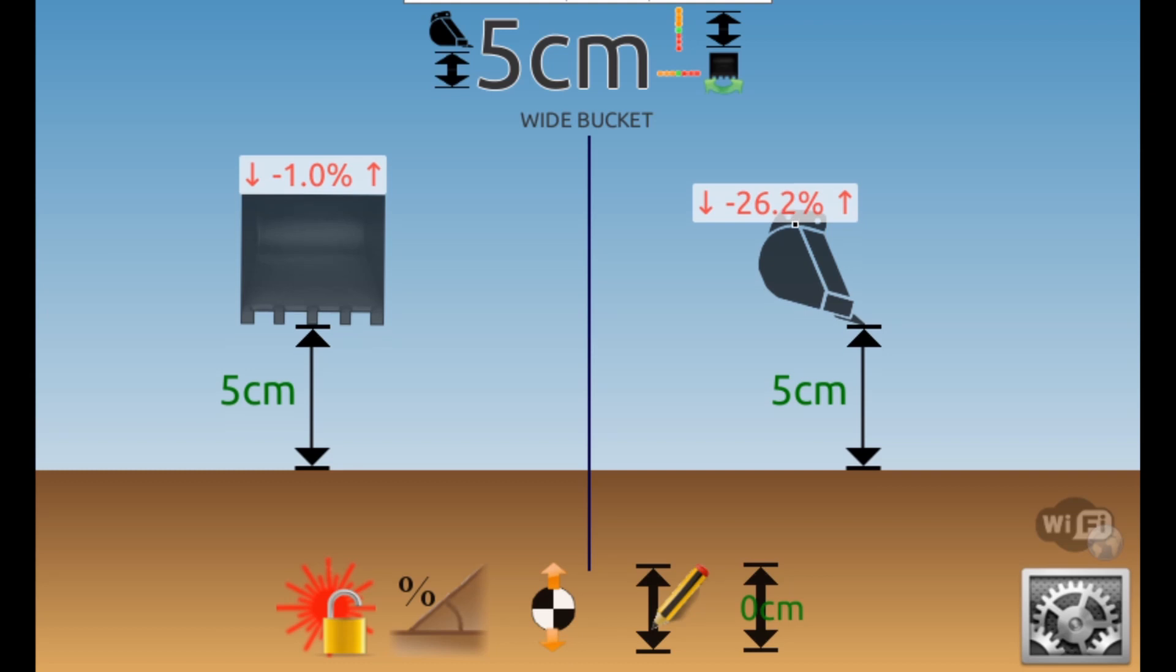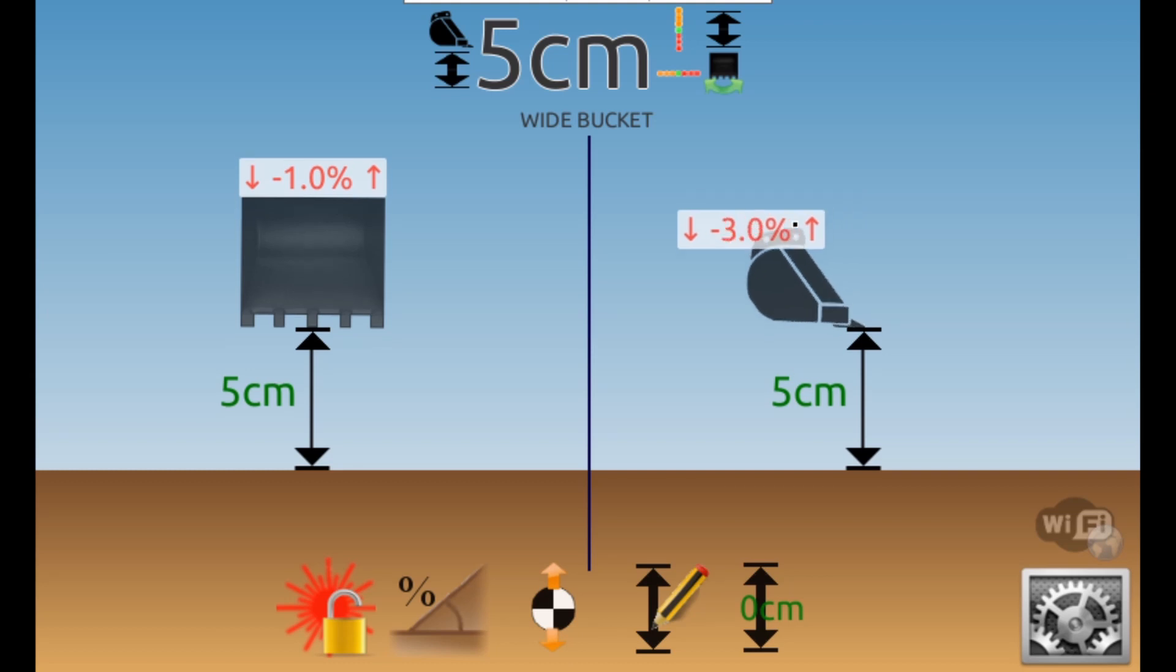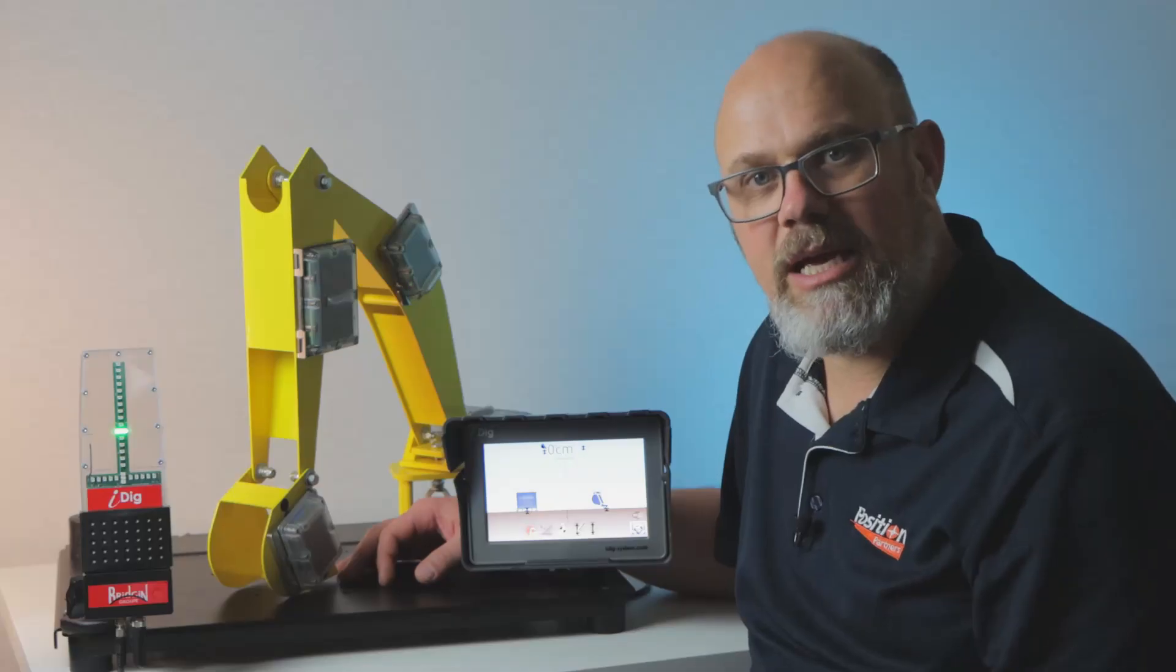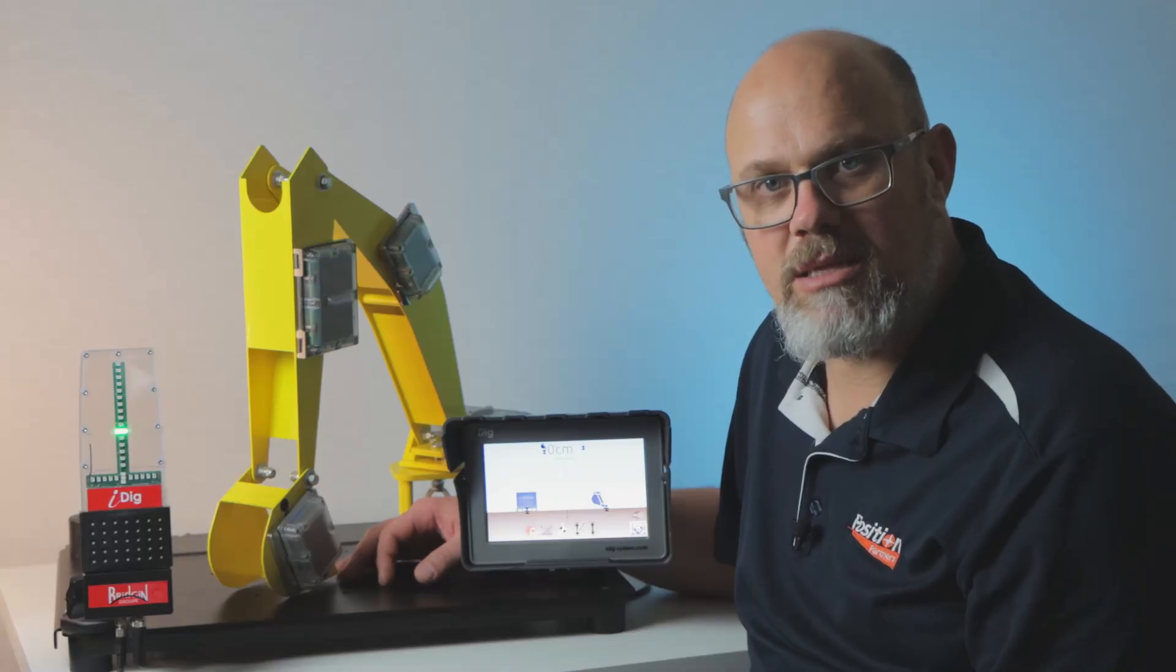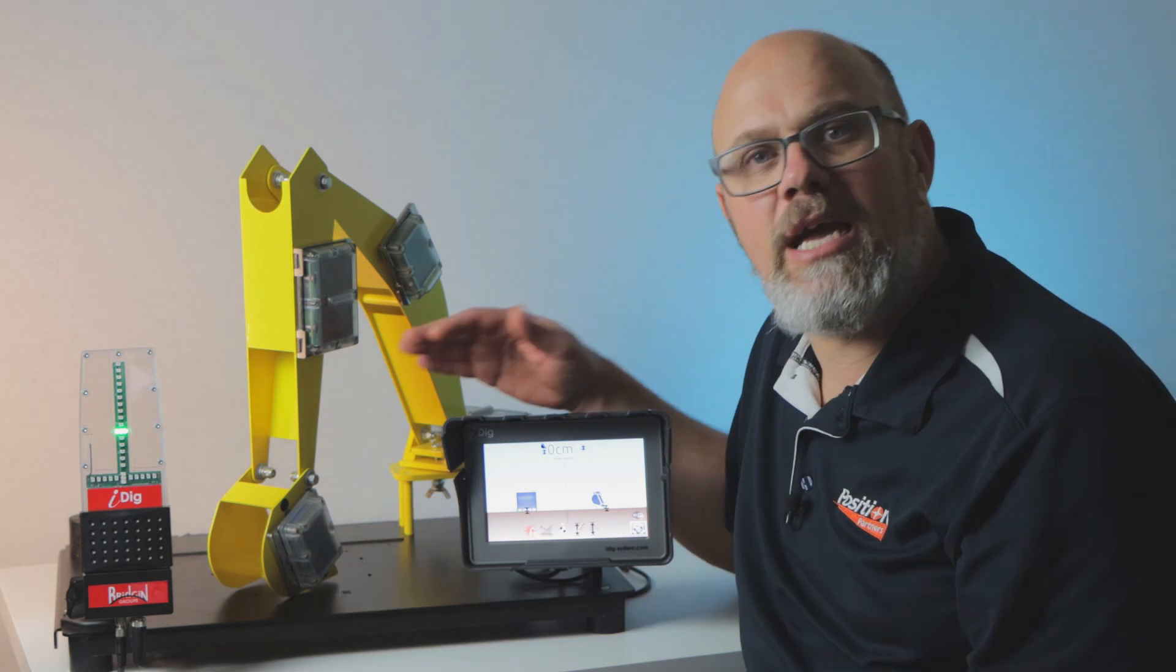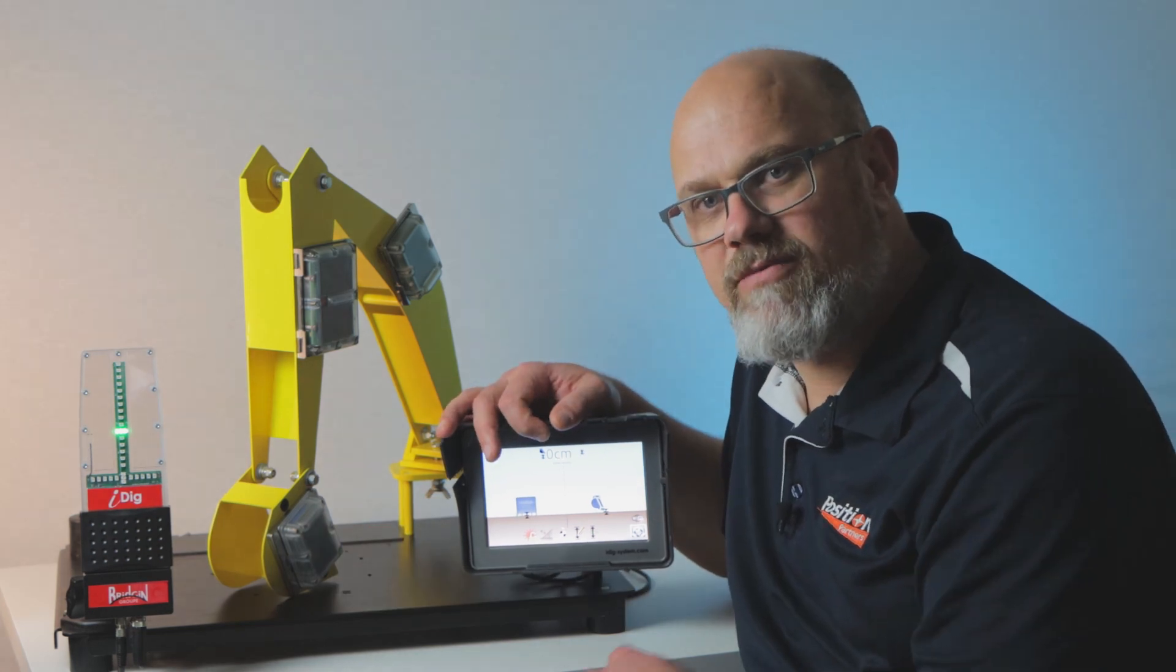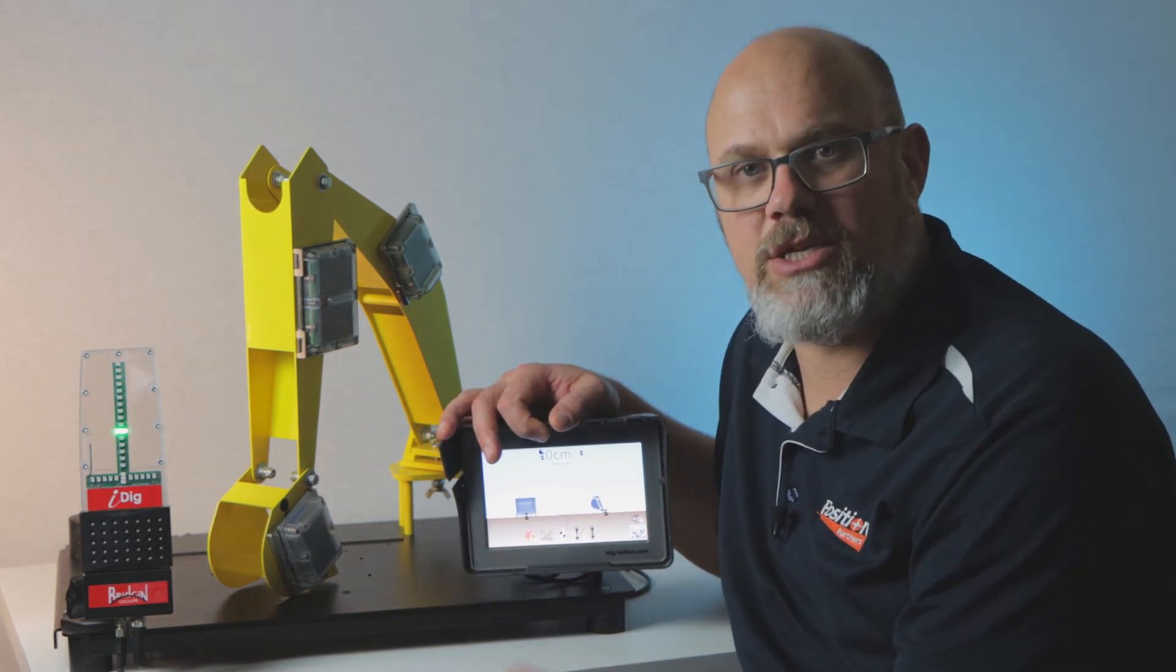On the left, looking at the bucket from the cab, you have the level from left to right and looking from the side, you can see the level from front to back. Handy for digging when you can't see the bucket edge. And down in the bottom right hand corner, we have the icon for the system settings.